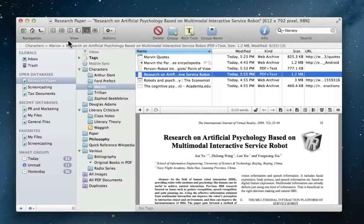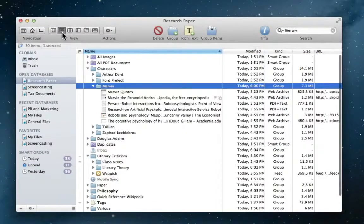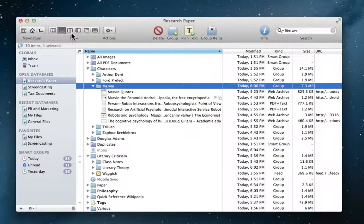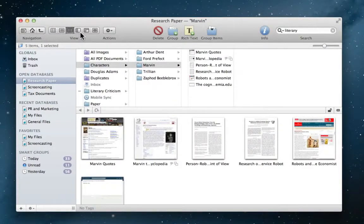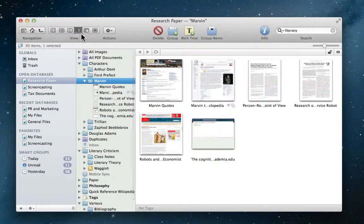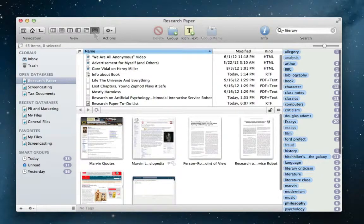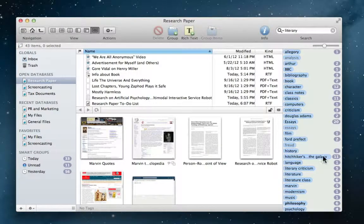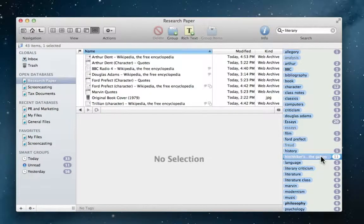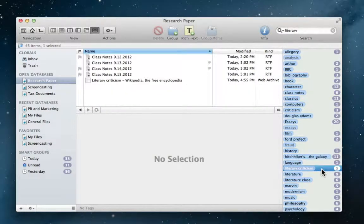Later, thanks to the various views in DevonThink, browsing the results of Jim's research is an absolute snap. The tags view even lets him navigate items using the tags that he assigned when sorting his inbox.